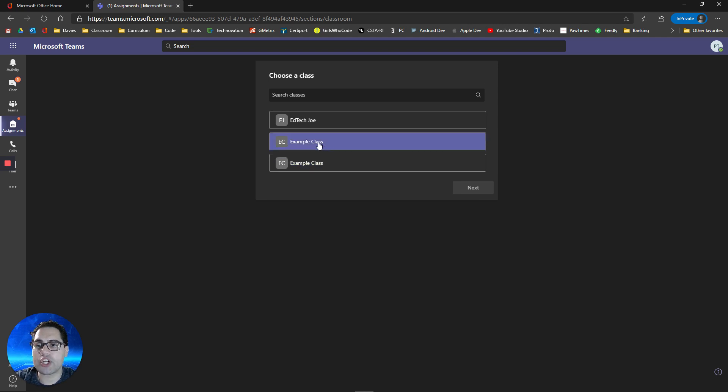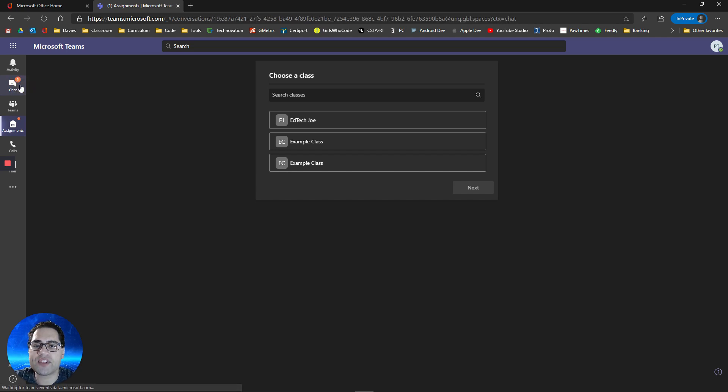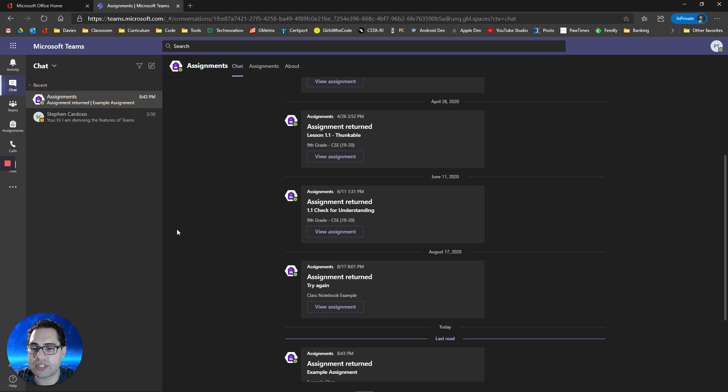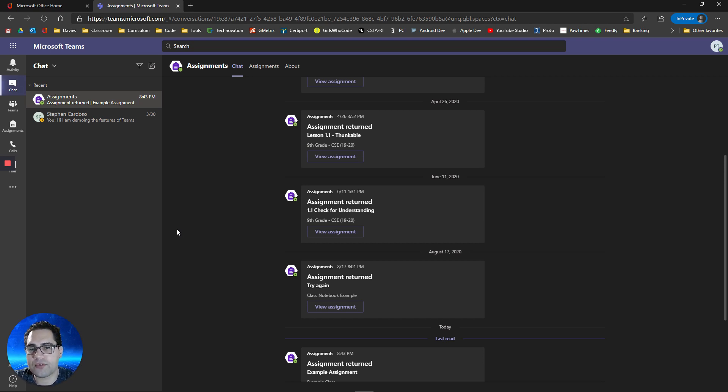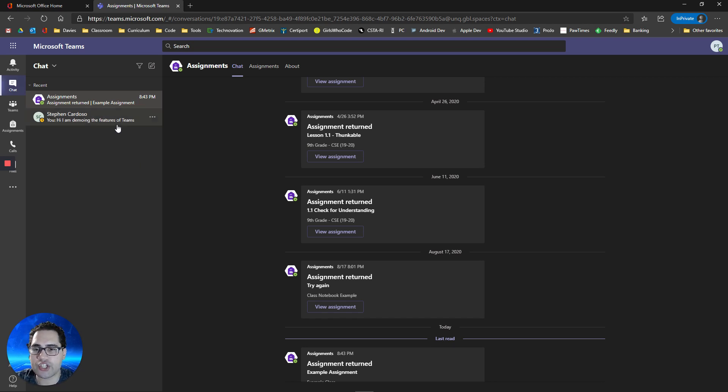The last thing I want to show you is the chat section. Your school may not have this enabled, but if they do, go over to the chat section. And this is a great spot for you to be able to communicate with your teacher and ask them for extra help or questions. You can also collaborate with your classmates on assignments through this section.